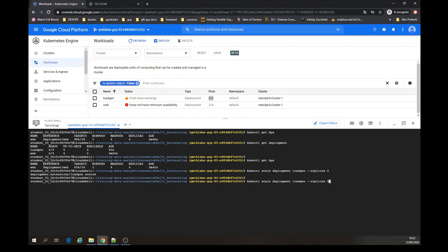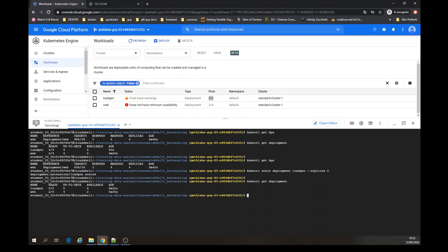Let's get deployment. Yep. Now we're going to manage node pools.